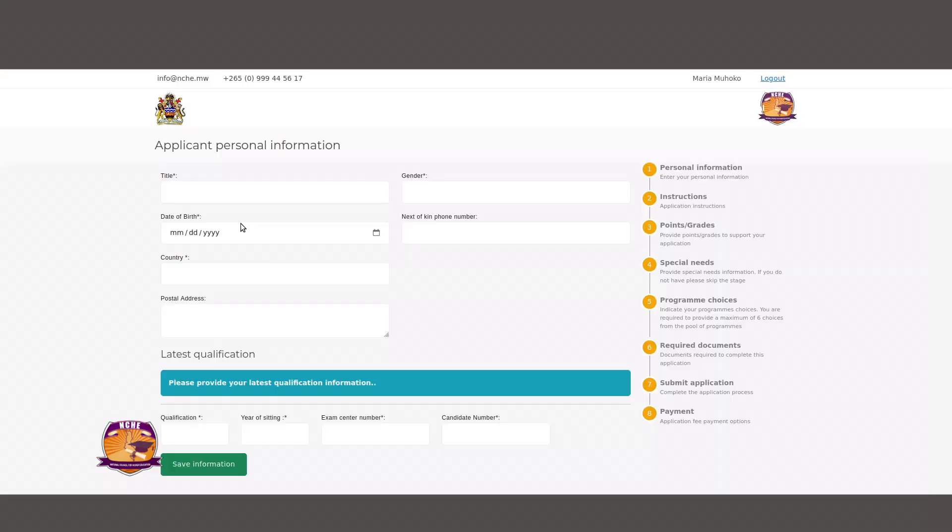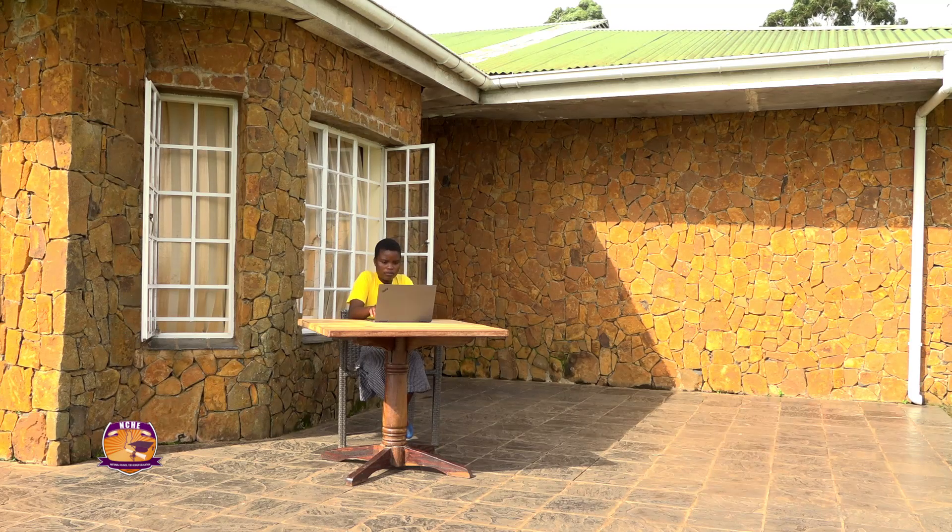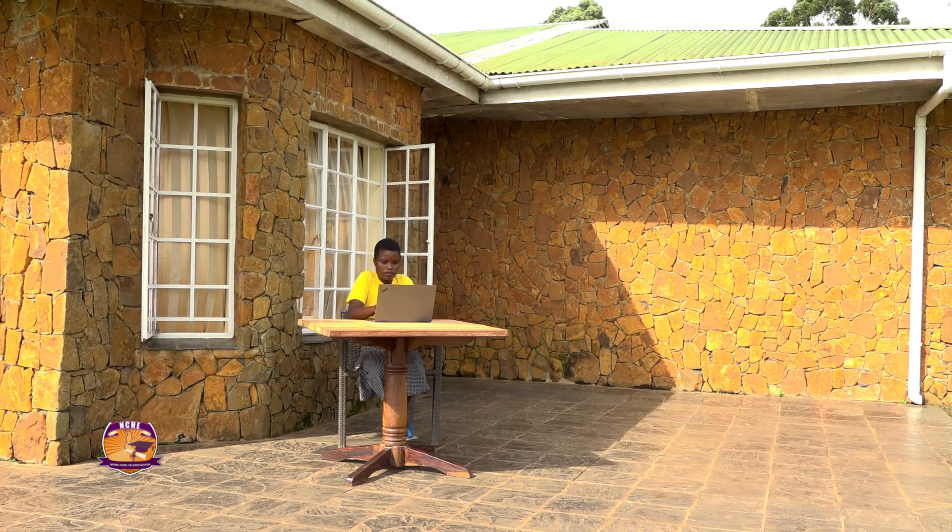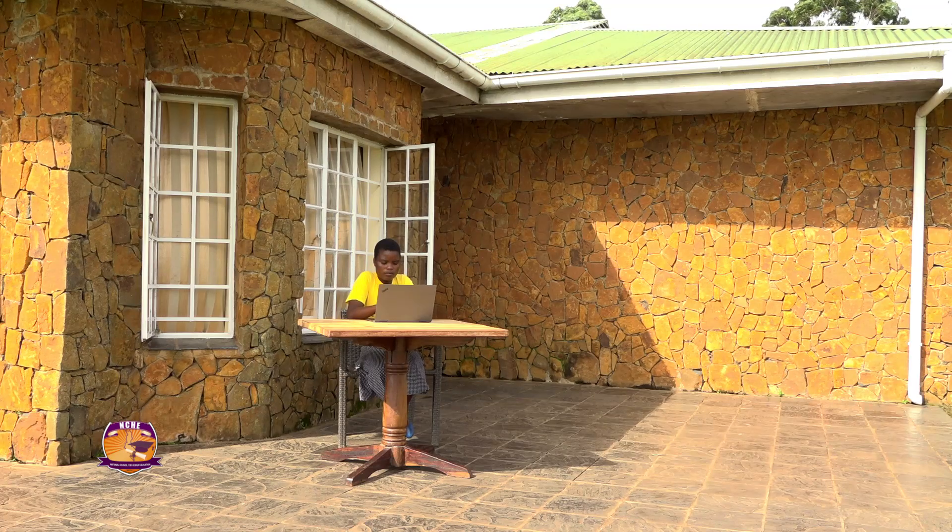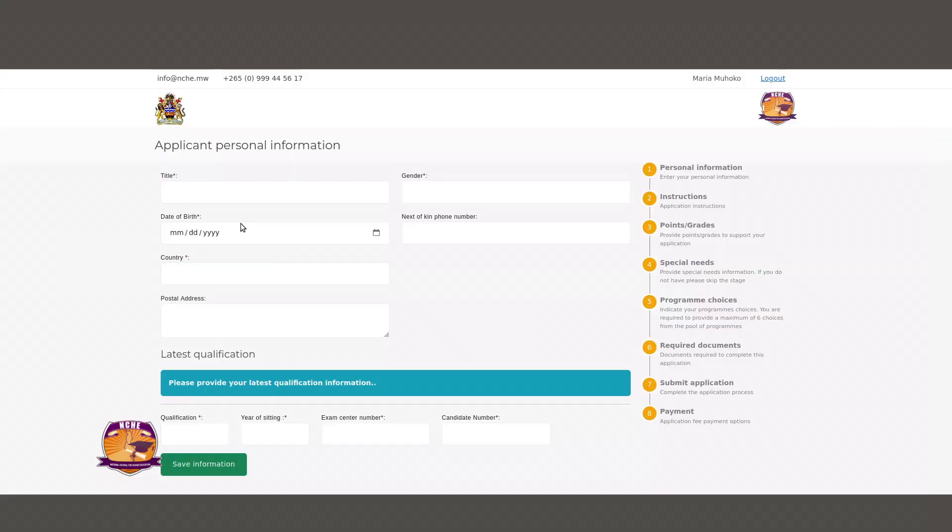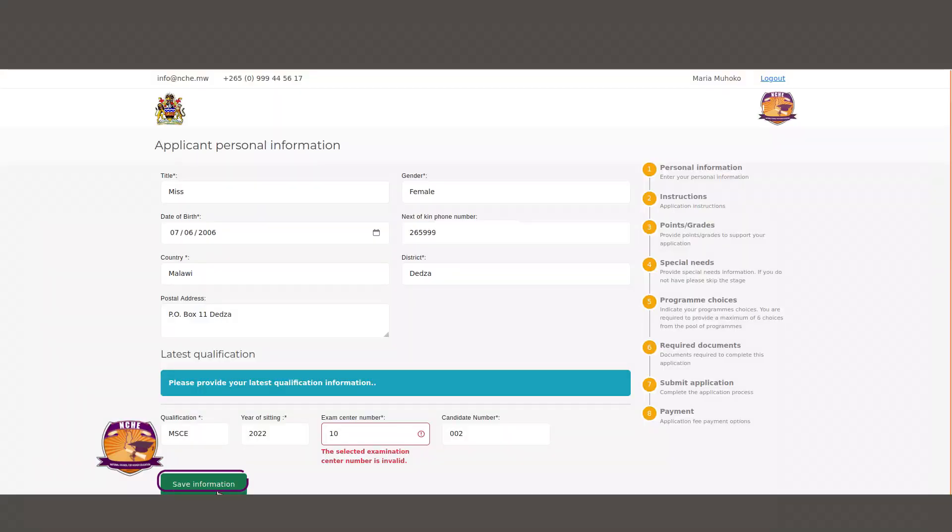On the first page of your application you will be required to enter your personal information such as gender, date of birth, phone number for next of kin, country of origin, and postal address. On this page you will also be required to enter details about your latest qualifications. When done, click Save Information.